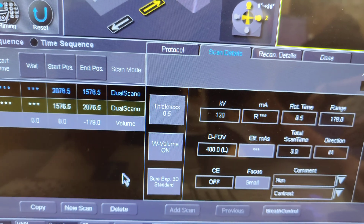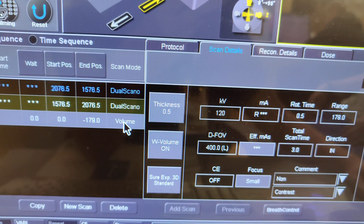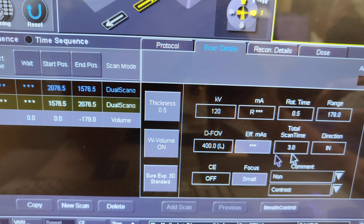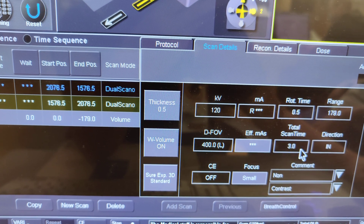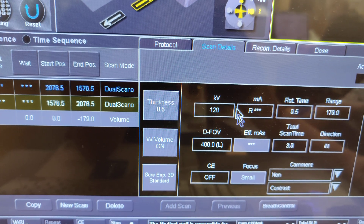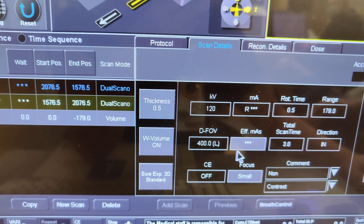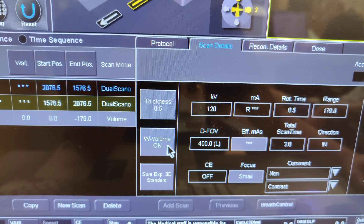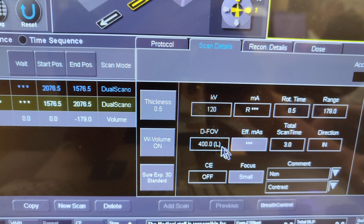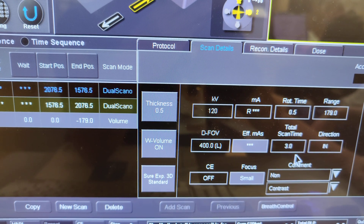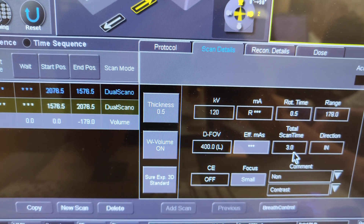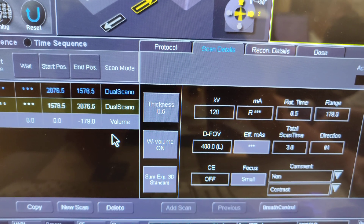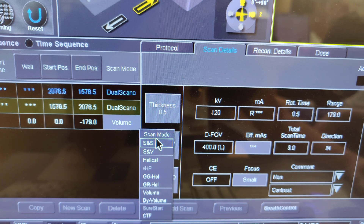Just know that volume is a smaller, faster scan. Even with wide volume that's three seconds, which is still faster than a helical scan.